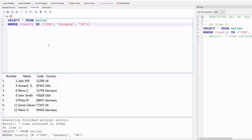After running the program, you can see the output with four columns: number, name, code, and country. All records in the country column have USA, Germany, or UK. We get seven rows in the result set — execution finished without any errors, seven rows retained in 400 milliseconds.